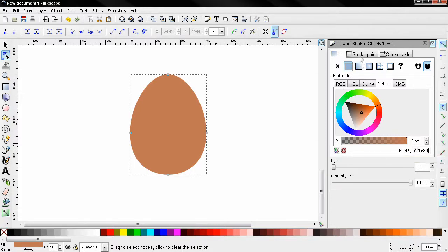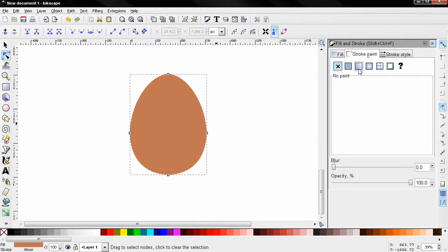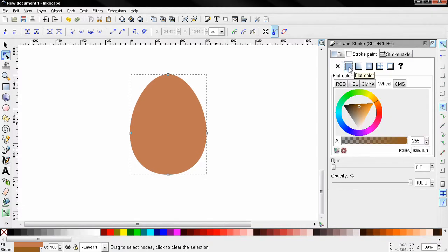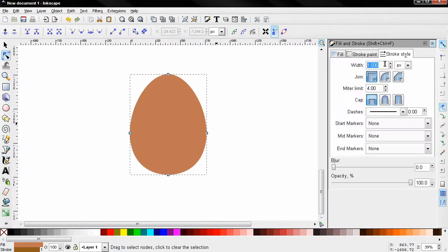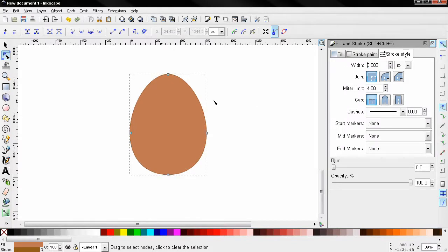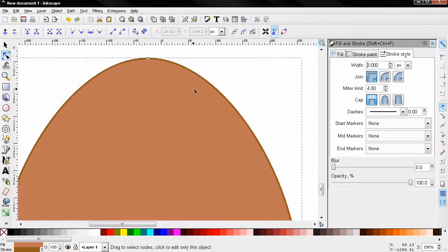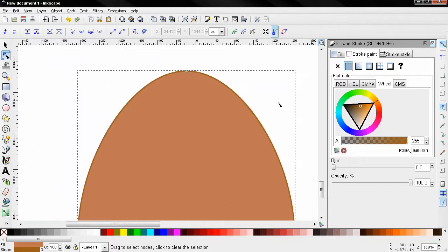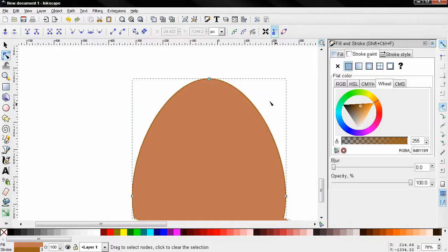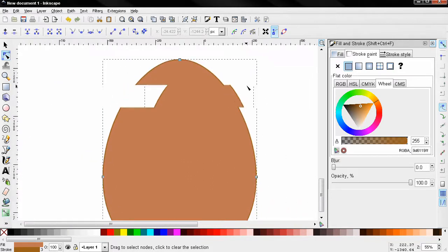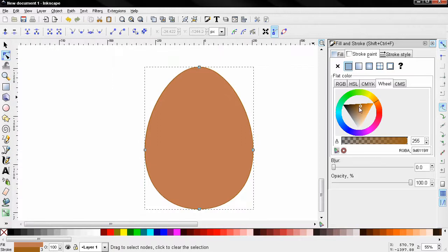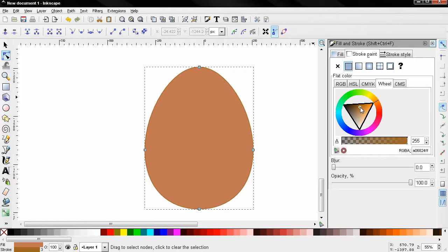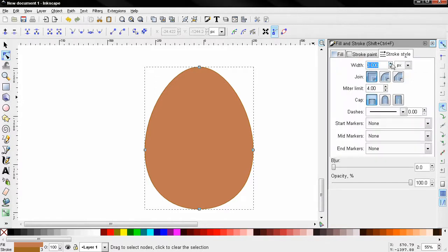Now the next thing I'll go to stroke paint here. Select this option. And for stroke style I'll enter 3 just for the moment so I can see better what's going on. And here I'll select a color and zoom out. Let's say something like this and I'll enter here 1.